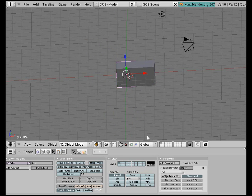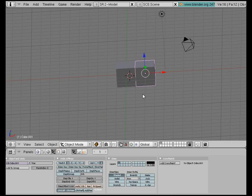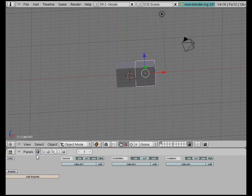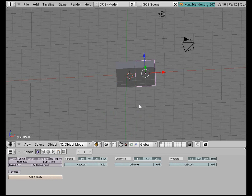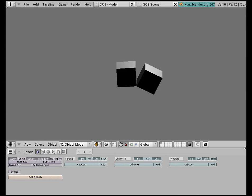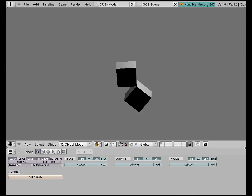Alright, and then what I need to do is select this other object, go to my game panel mode, go to the actor, choose Dynamic Rigid Body, and go game mode by pressing P.